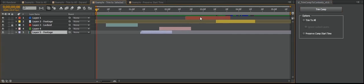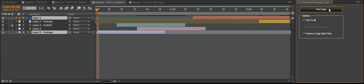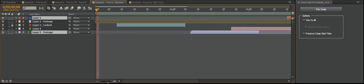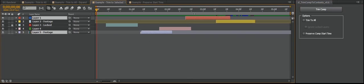This is so that you can just select a few layers. So you just want to trim to these two layers, hit Trim Comp, and it'll only look at these. Everything will still get shifted, but it's only going to shift in relation to these two layers.